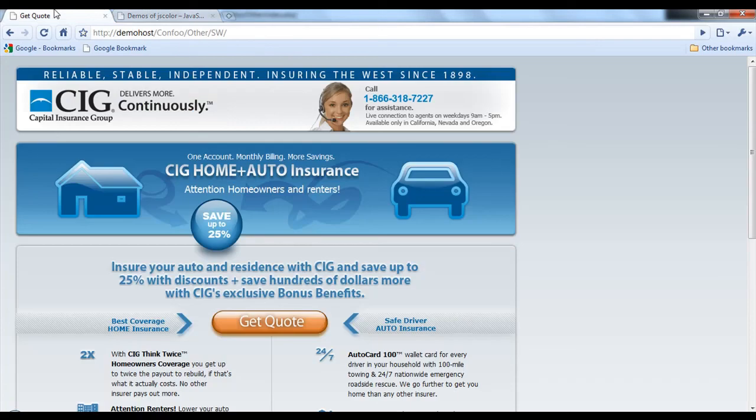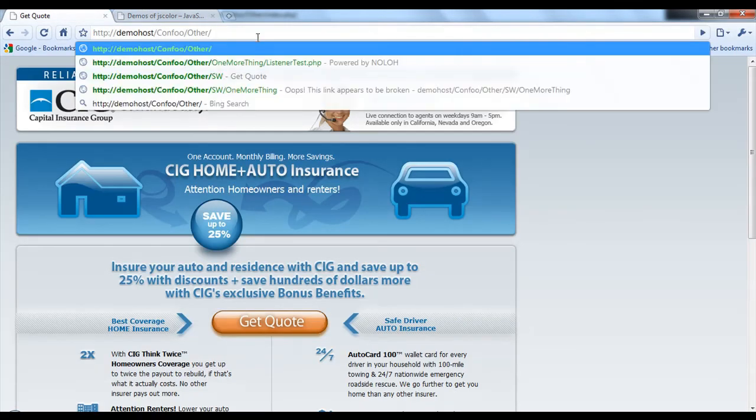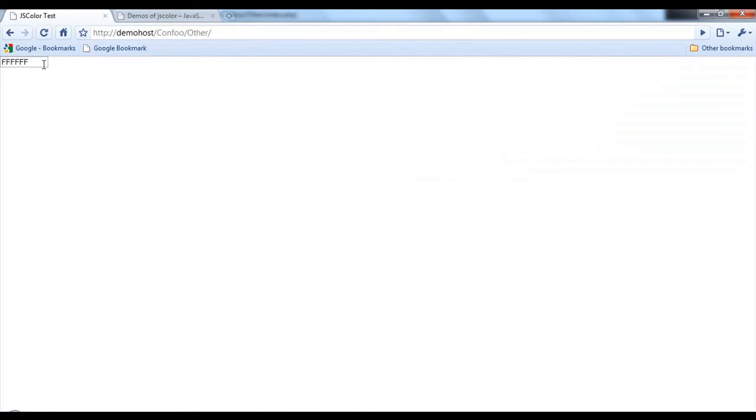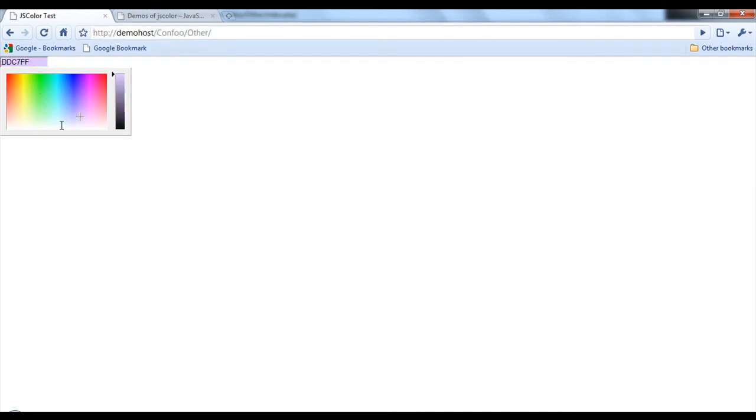And we're just going to go here. What was that? It was other. It was just other there. And we now have a working js color. Note that it works fine.